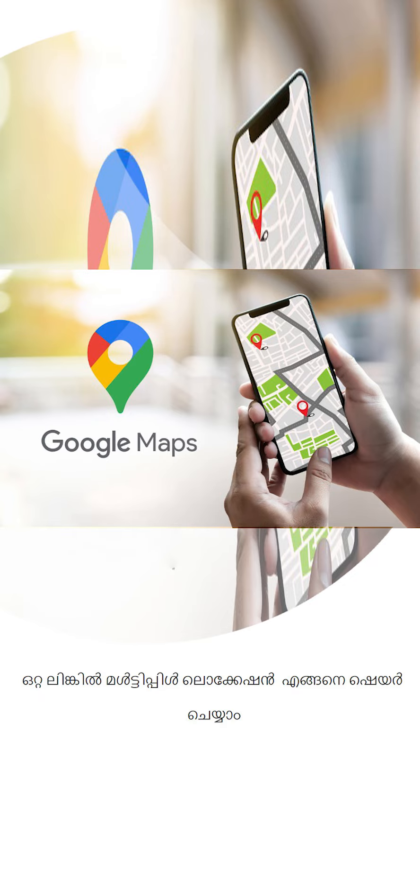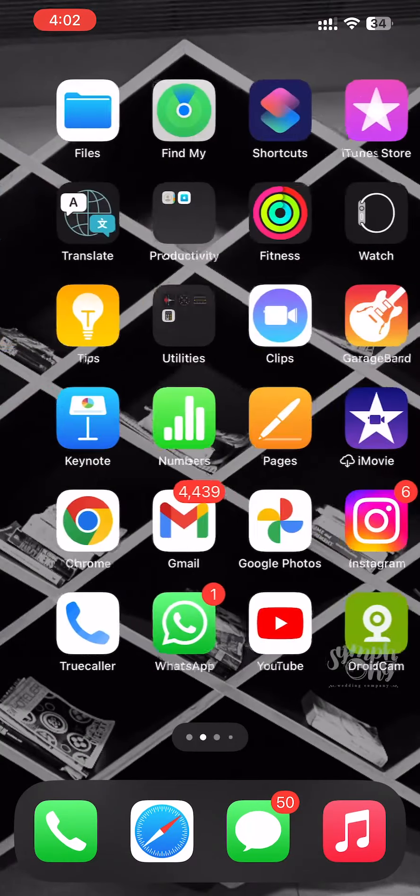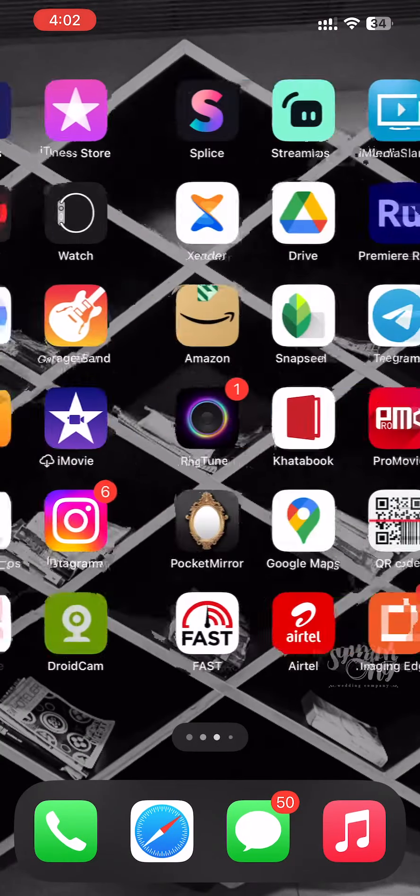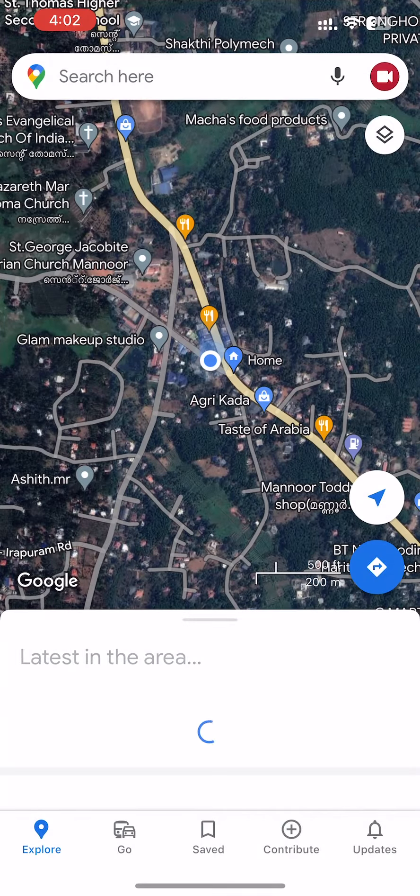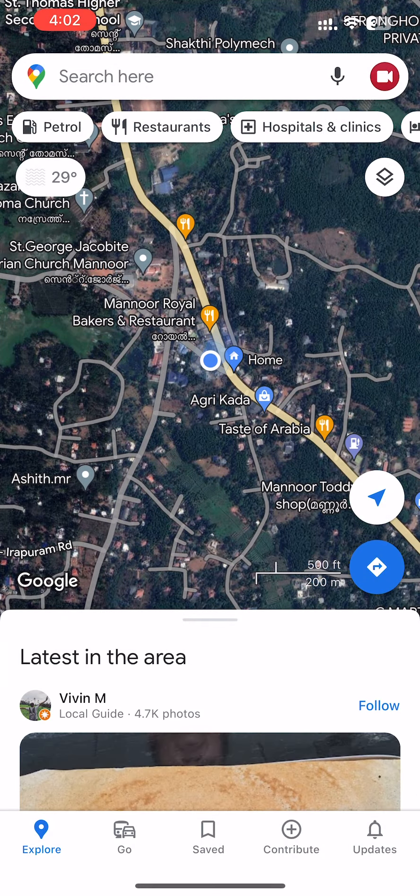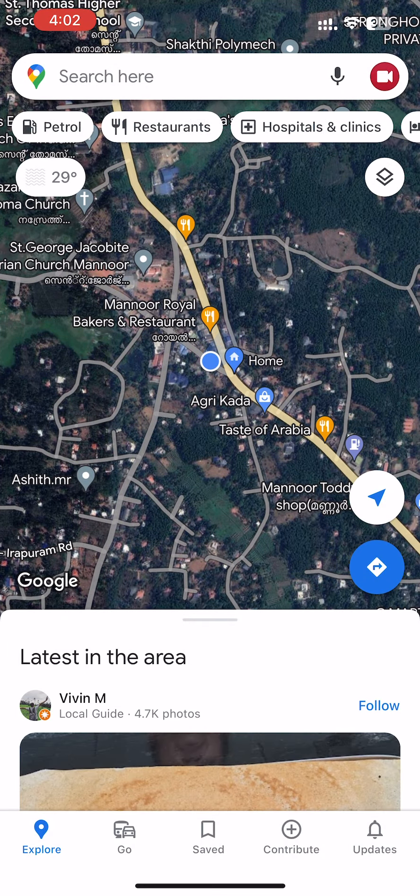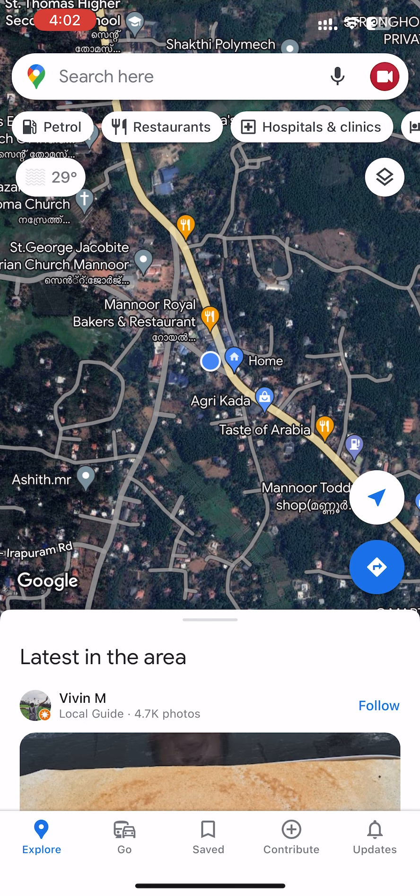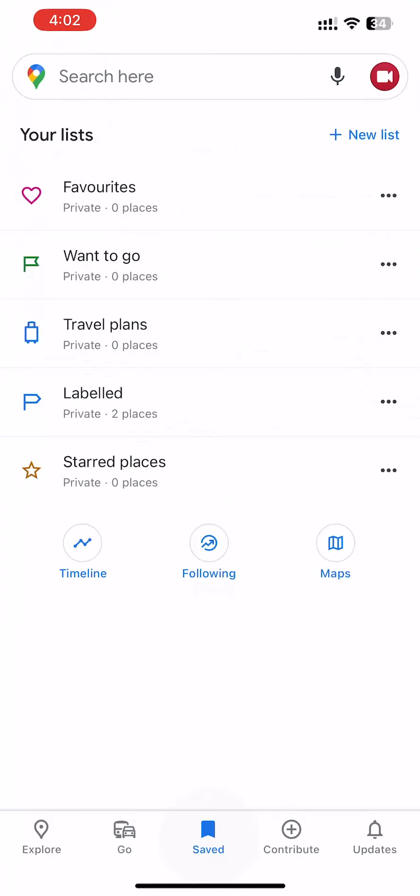We can do a link on the iPhone. We can do a Google map. We can open the Google map. We can do a save option. We can do a new list.